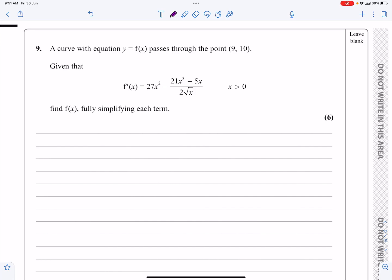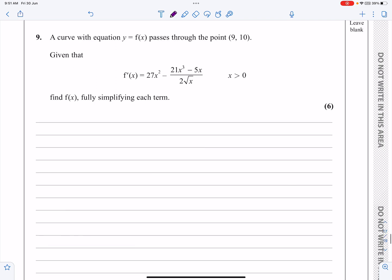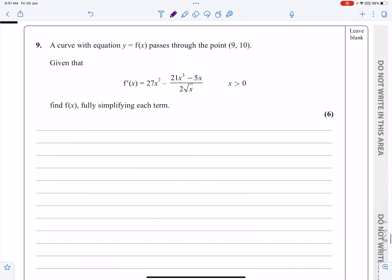This is the P1 paper from October 2020, question 9. It's the last question and it's on integration. Not too bad — only a 6-mark question, so it should be relatively straightforward. Let's have a look at it.